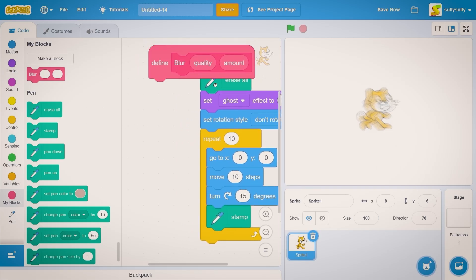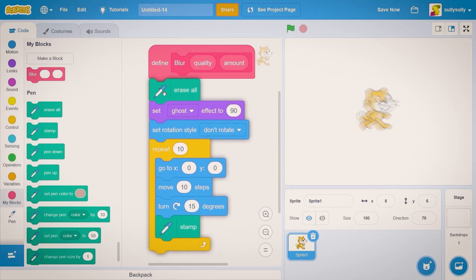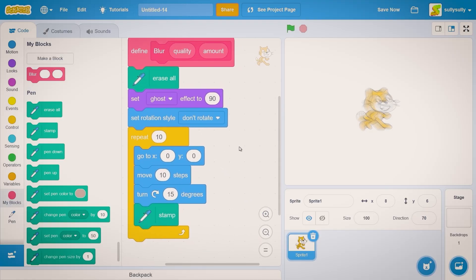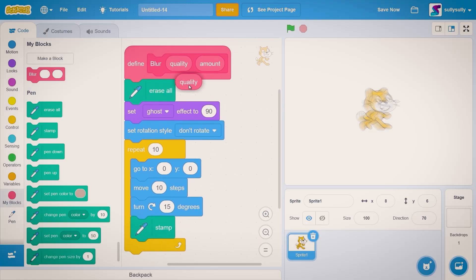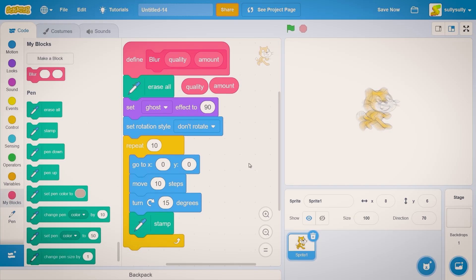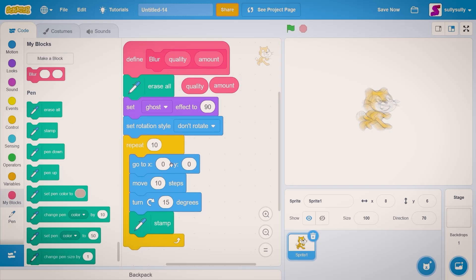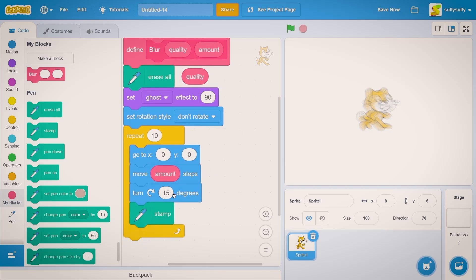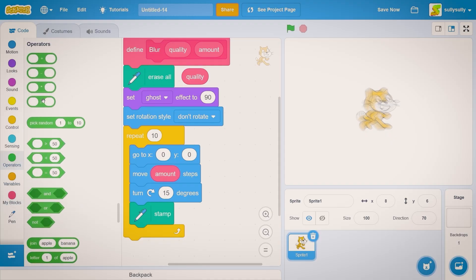So let's put all of these blocks inside and now what we need to do is plug in the quality and amounts variables. So we'll go to zero zero. Instead of move 10 steps let's drag out amounts. Instead of 15 we're going to divide 360 by quality.